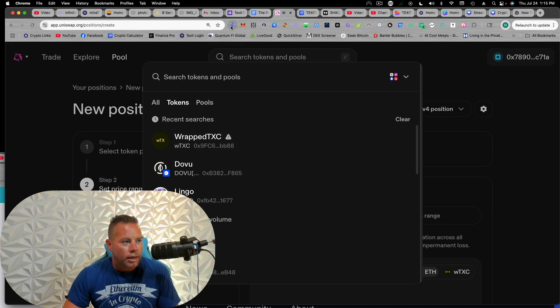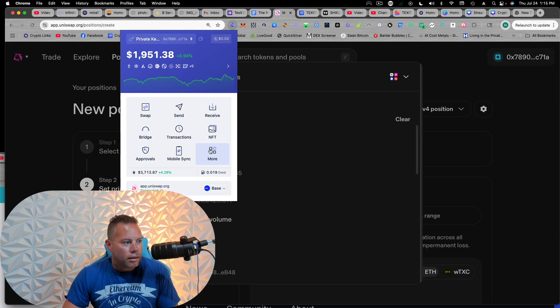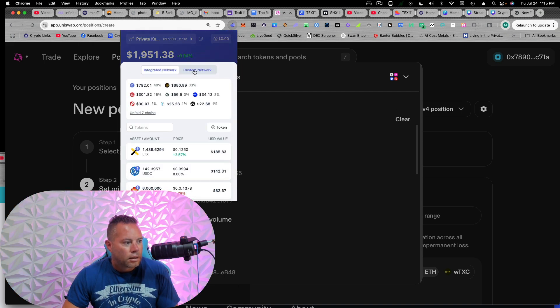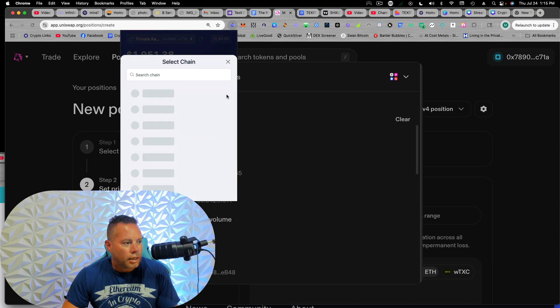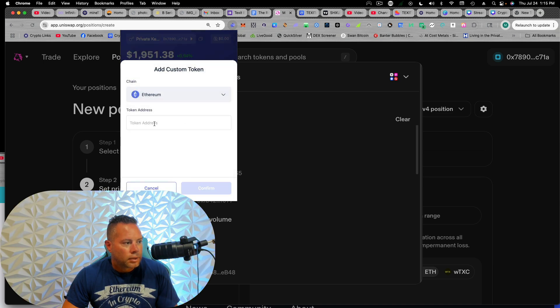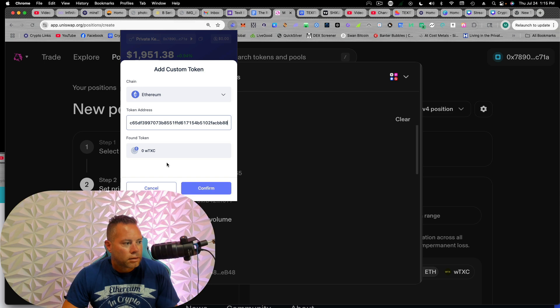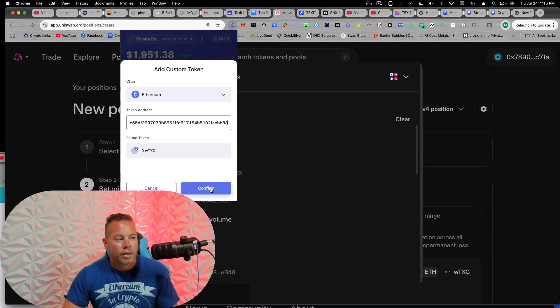So I'm going to go ahead and come to my Rabi. And what do I do? Add token chain will be Ethereum. I'm going to go ahead and paste that in there wrapped TXC. So we're going to confirm this.